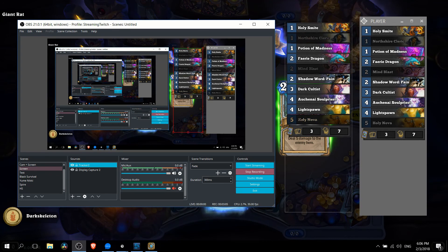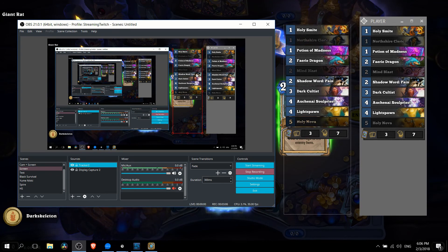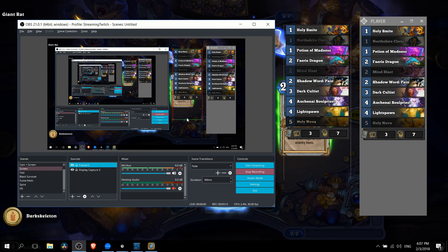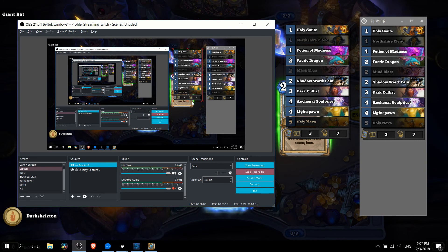Now you may get some minor issues still where some of the gray in the cards will be removed so as an alternative if you want you could just crop the bottom out too and not actually add in a color key effect. It's up to you how you want to do that.